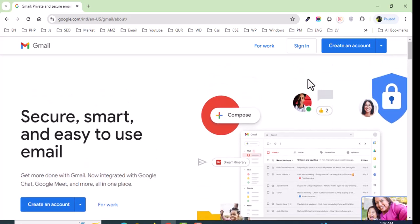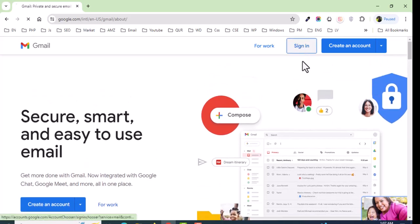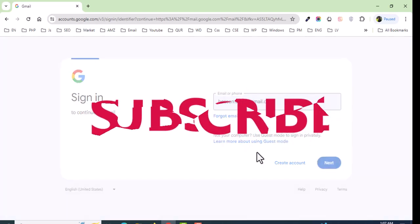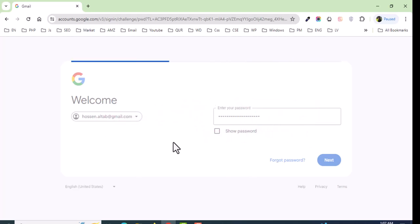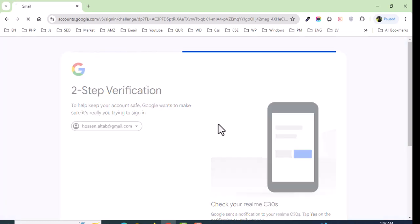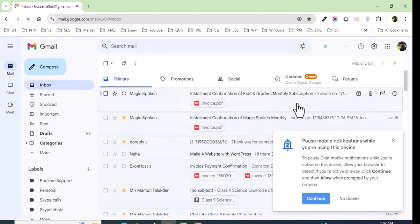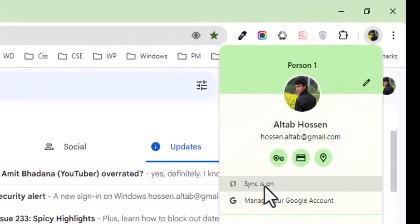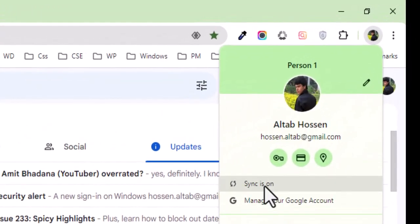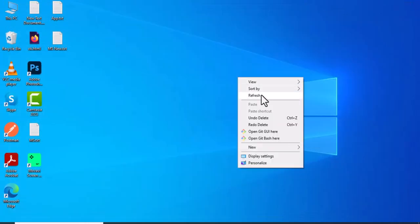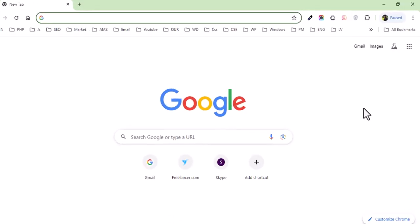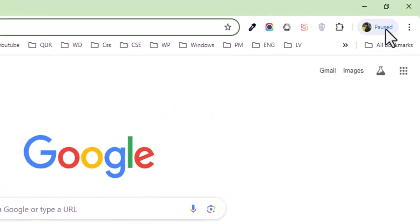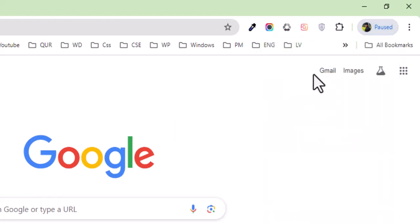We need to sign in again. After signing in, I can browse Gmail and the sync is on. But if I close this window and open it again, the sync is paused again and I can't browse the email.